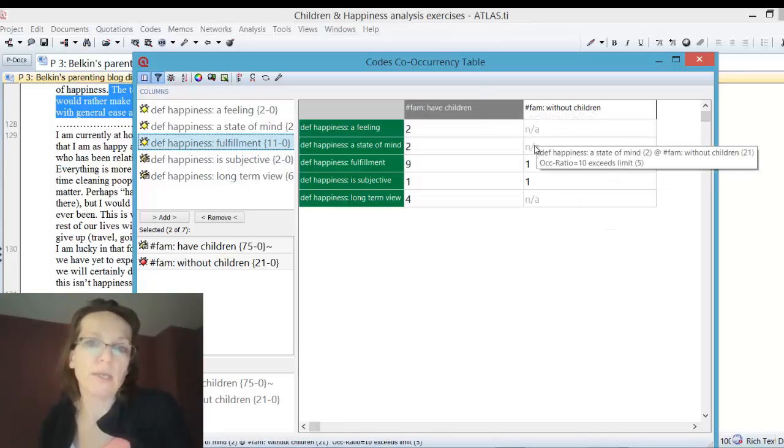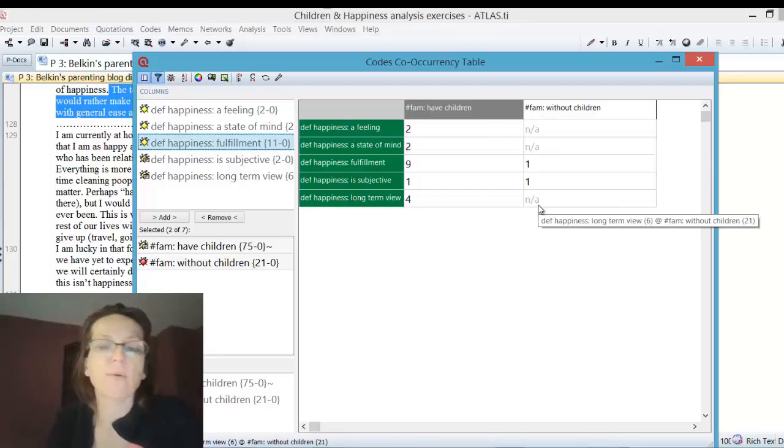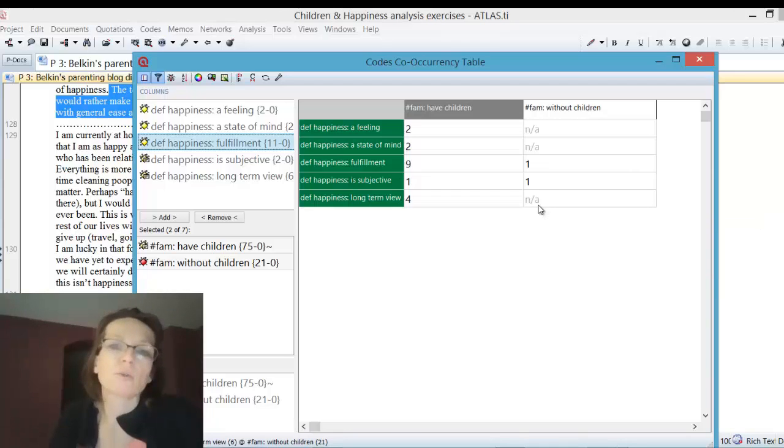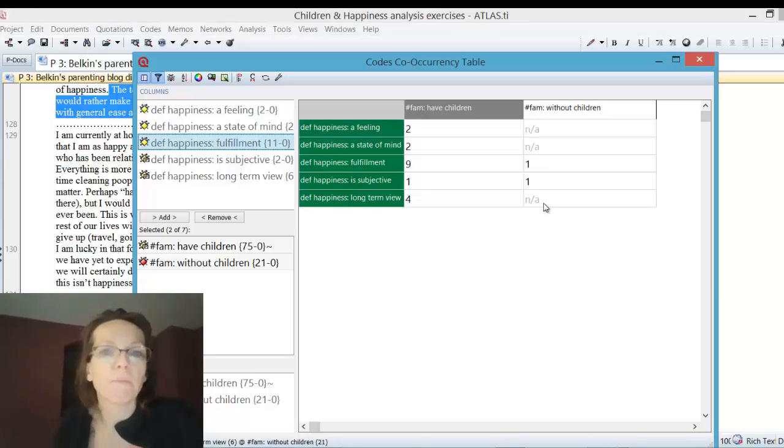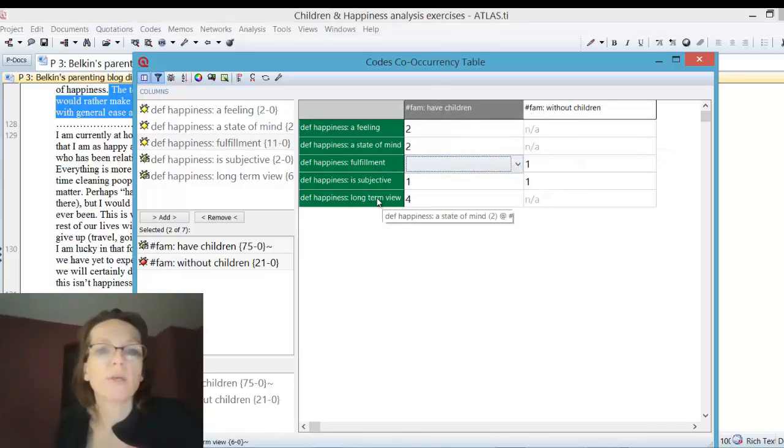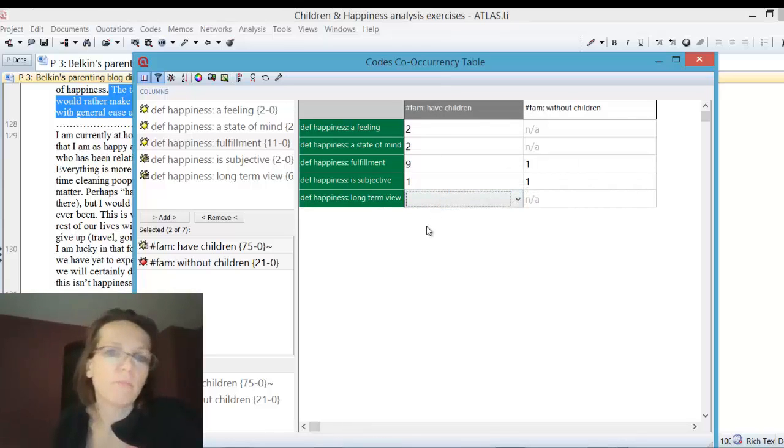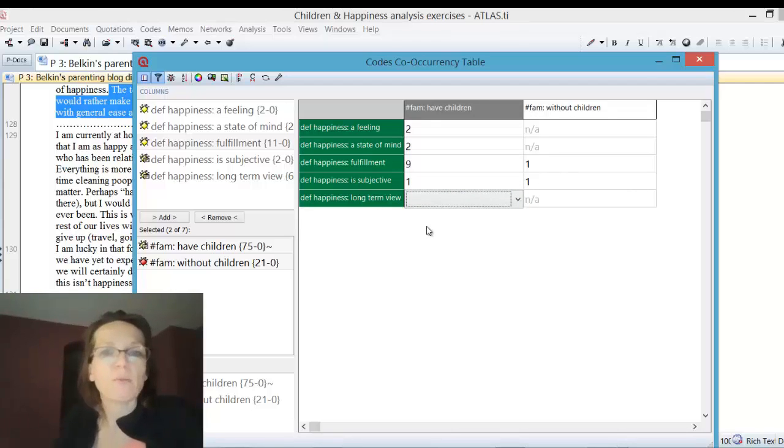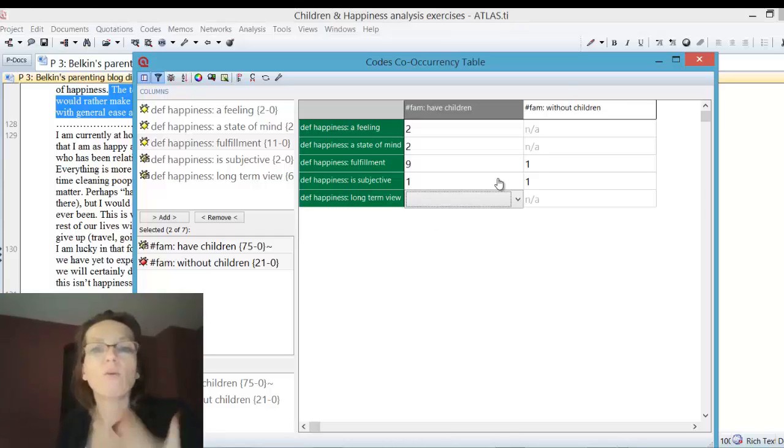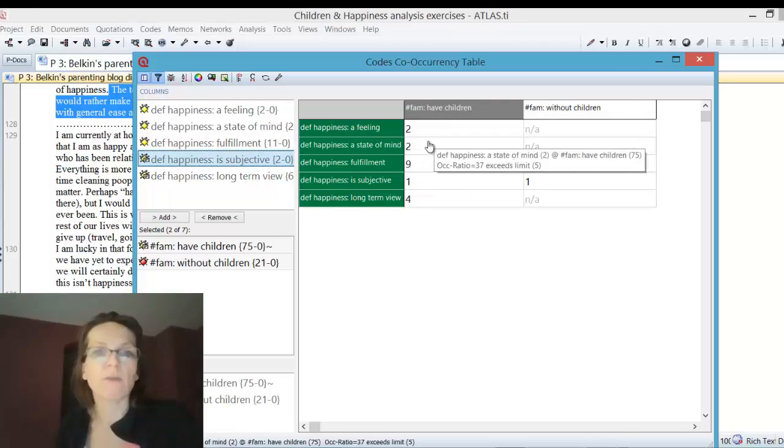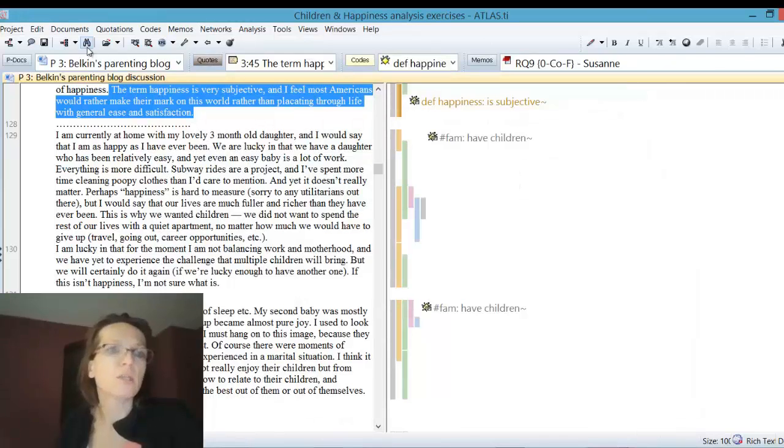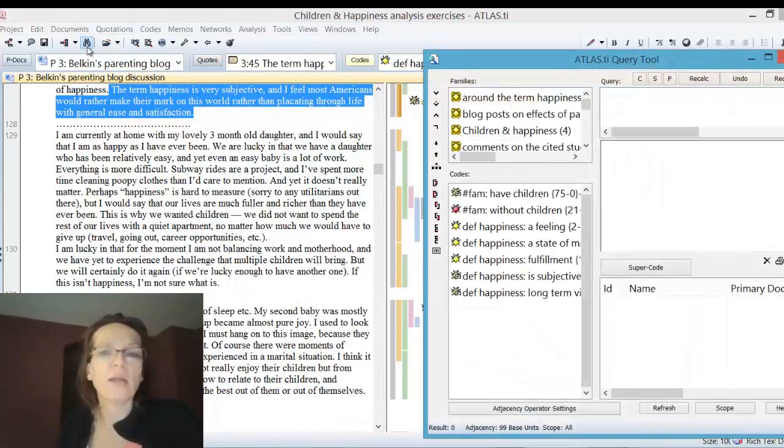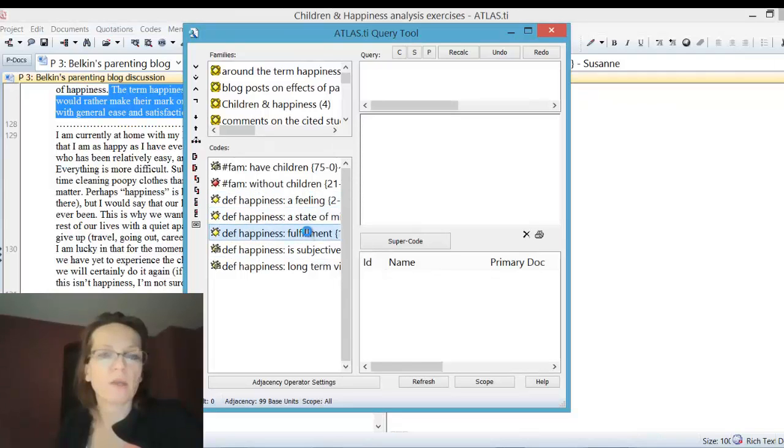In terms of interpretation, you look at it and see where there's something interesting. In the query tool, you'd have to click every single query and get lots of nil finds. Here it gives you an immediate overview of where we have something interesting. You can say fulfillment for those who have children and the long-term view seems to be an interesting or important issue.